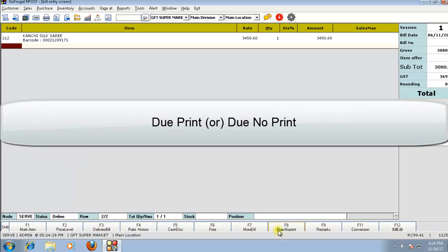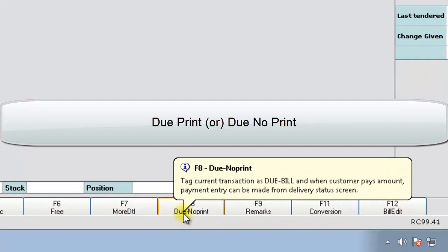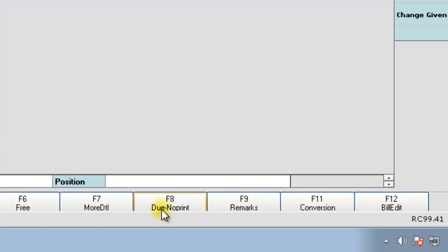Here you can see a function key due no print. If you click on this, you will be able to save the bill as due bill and finally check out when the customer is leaving the shop.